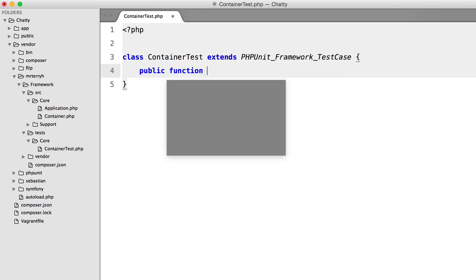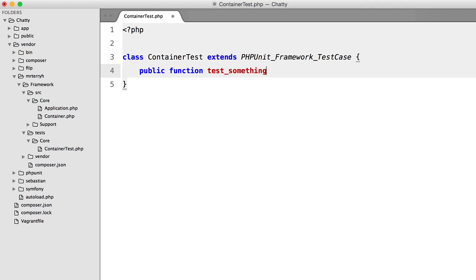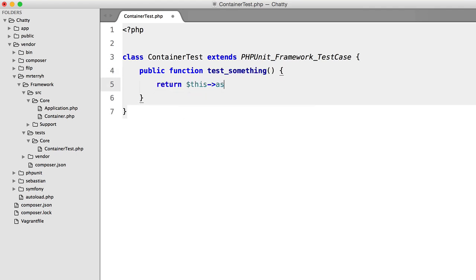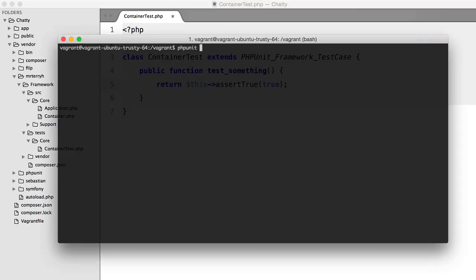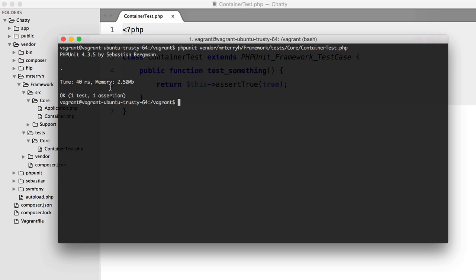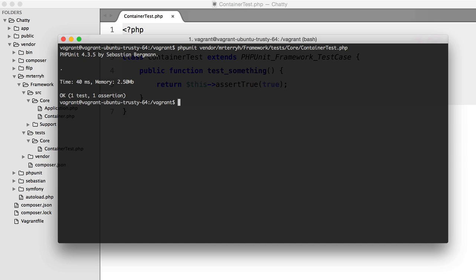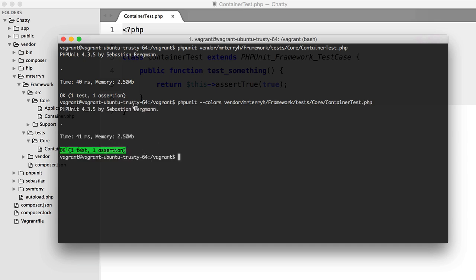Let's create a quick nonsense test — testSomething — and return $this->assertTrue(true). Inside our VM we run phpunit with the path to container test, and let's apply colors with --colors to make things more readable. You might also want to look at creating a phpunit XML configuration file, which we may cover in the future. We get one test and one assertion — perfect.